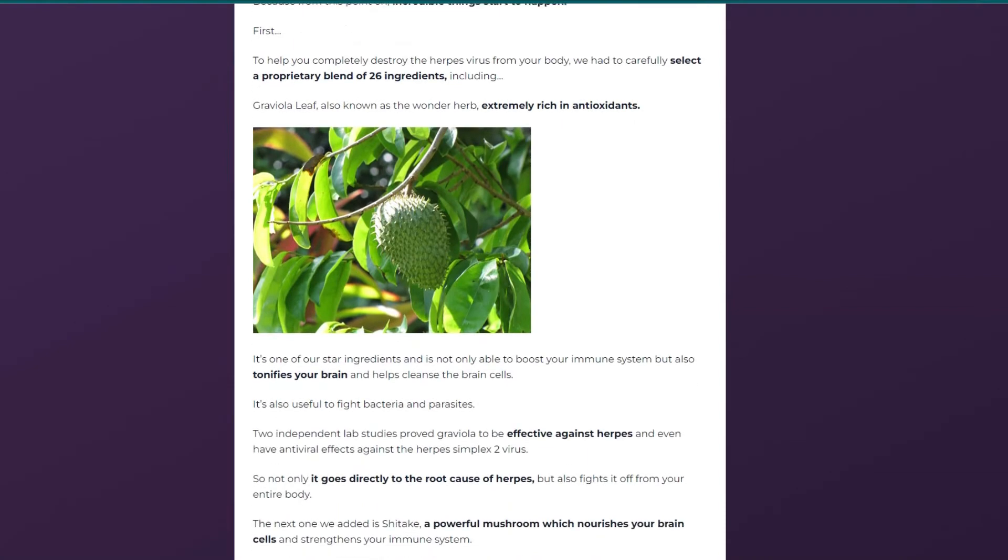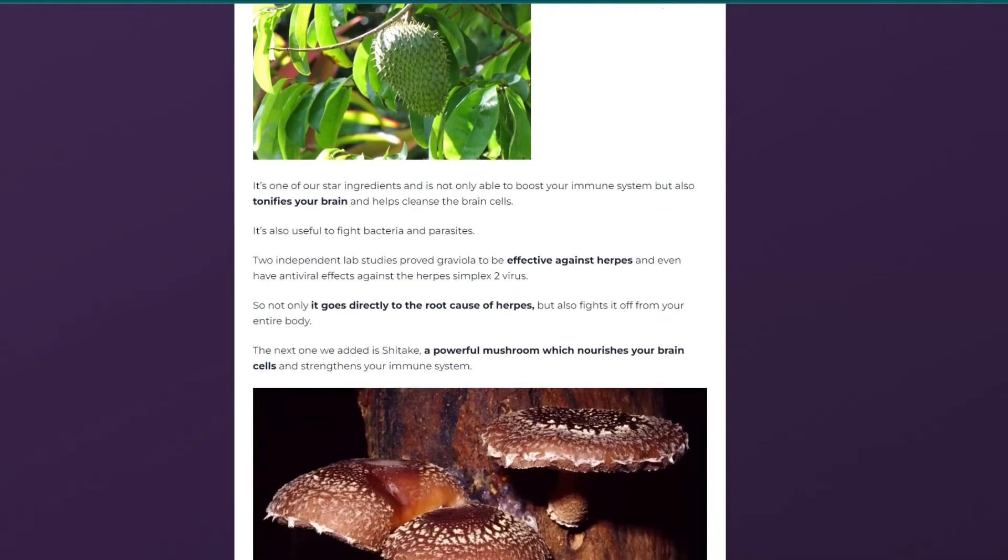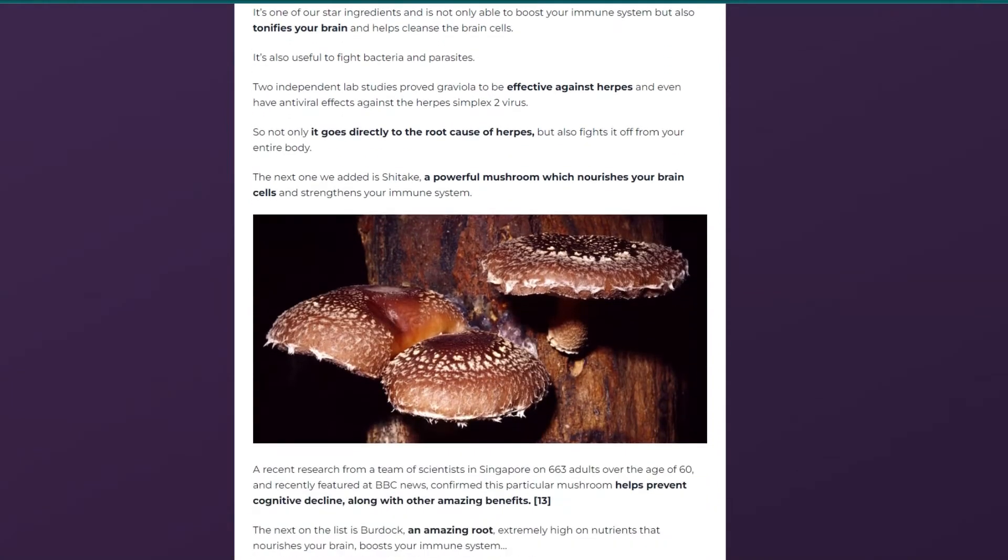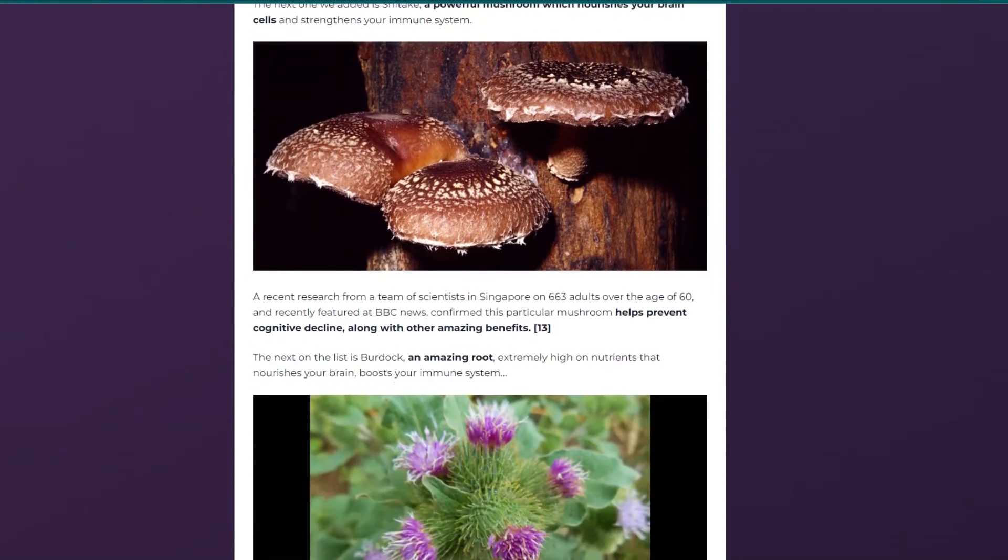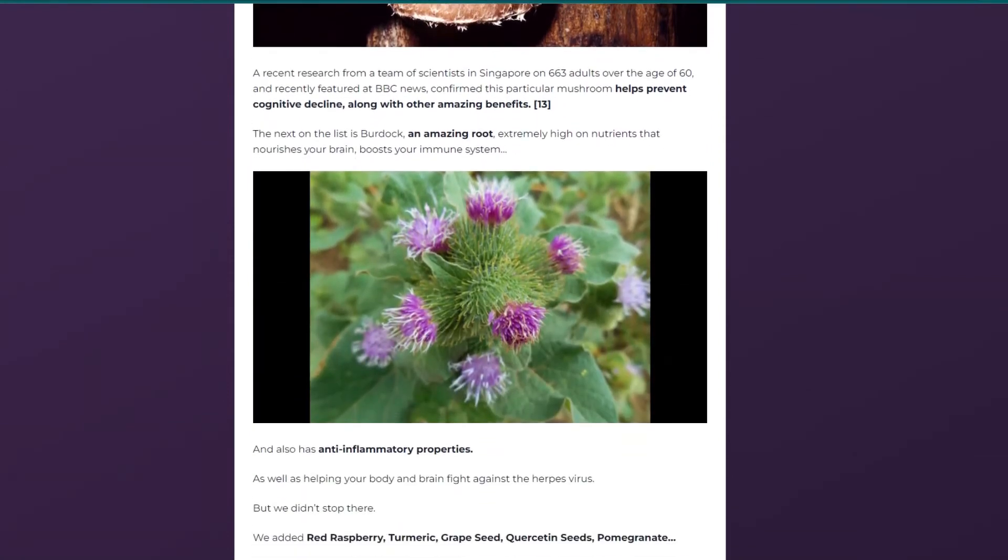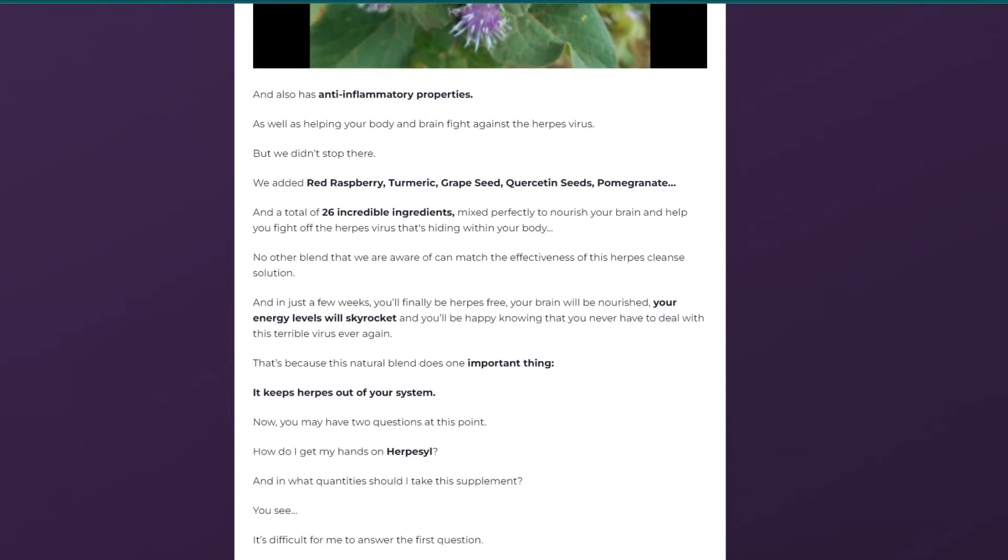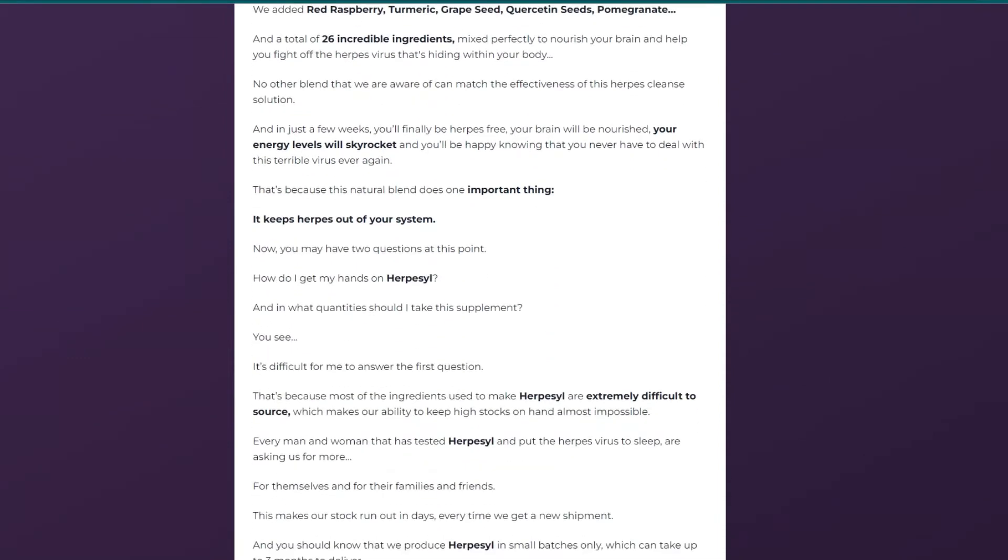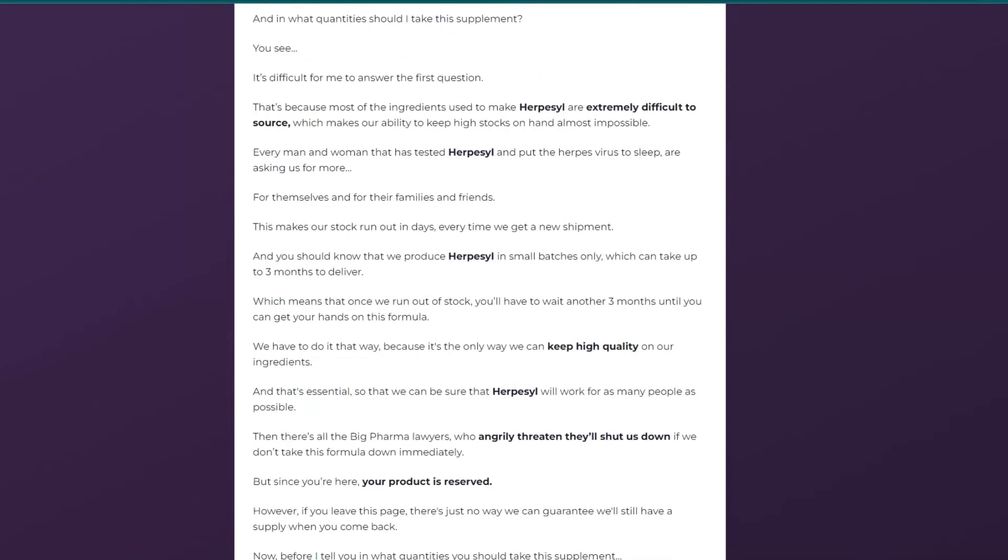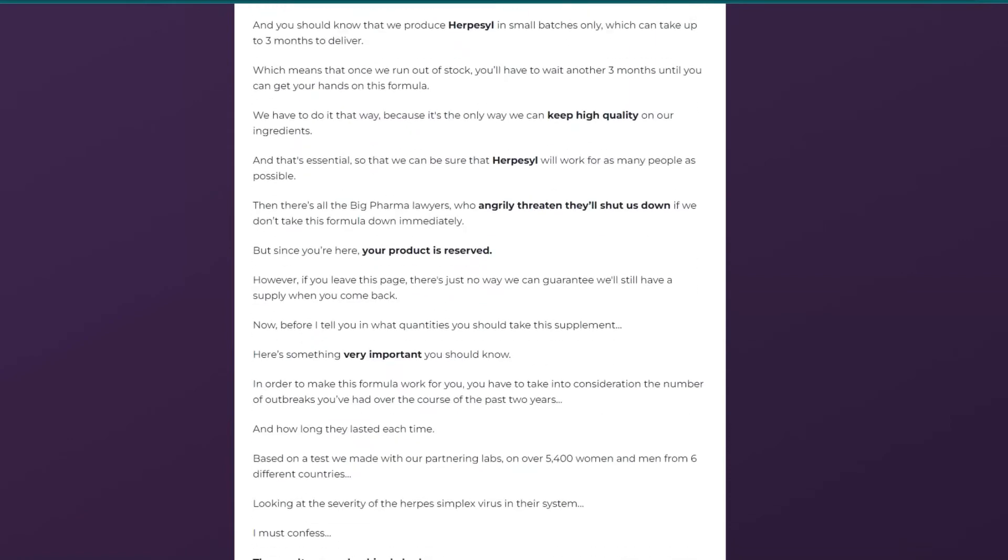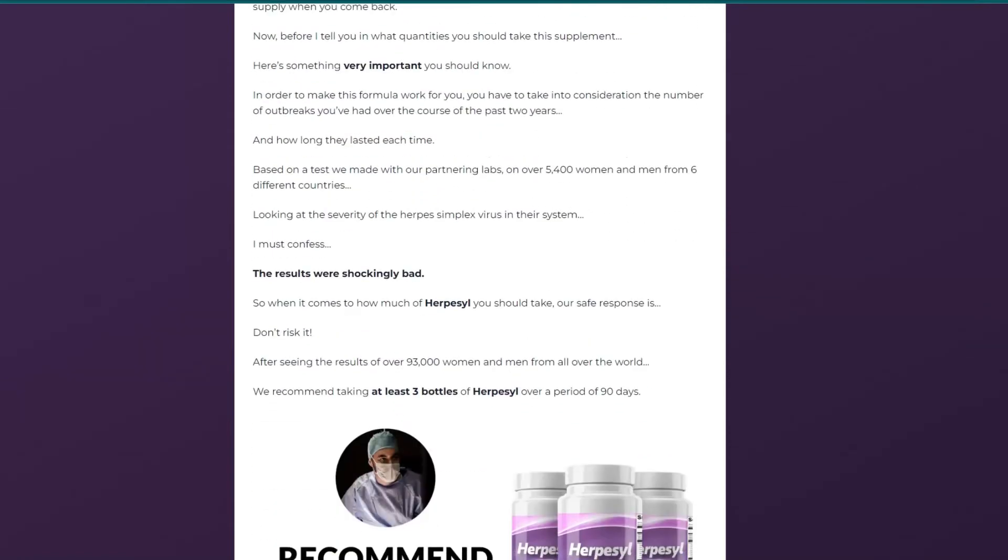Manufacturers claim that Herpacil addresses the virus's ability to evade your immune system. It attacks your defense mechanisms at the core, eliminating the virus once and for all. You can test Herpacil for 60 days and if you don't see results, if you don't like it for whatever reason, they will give you your money back.